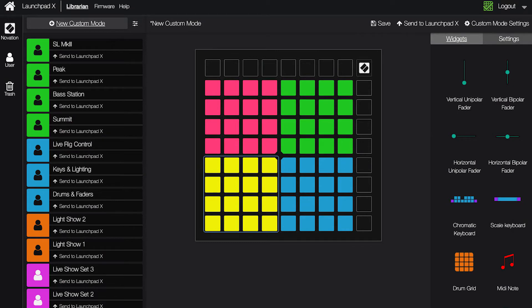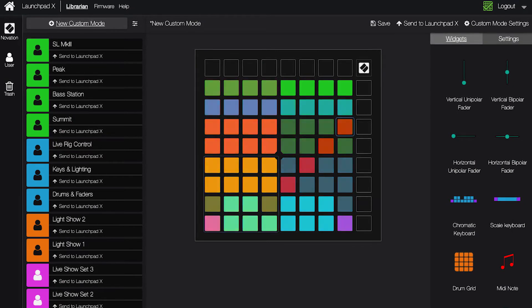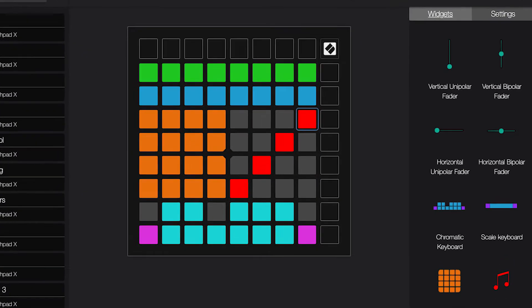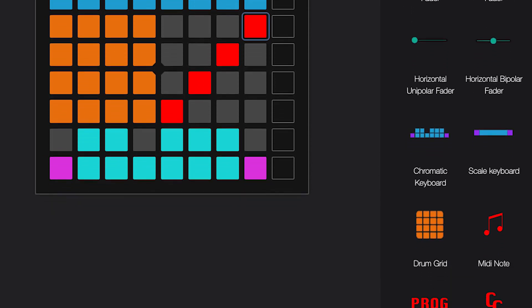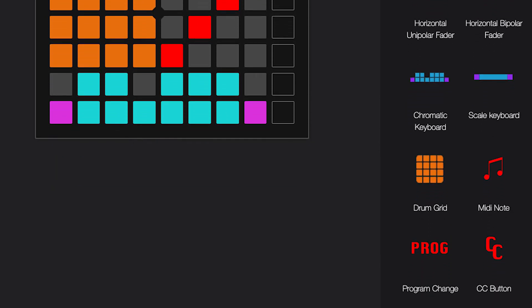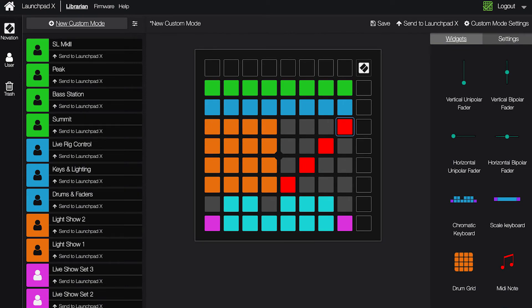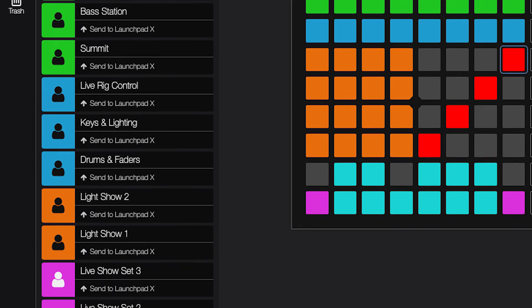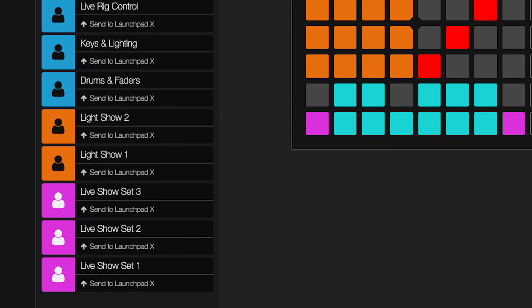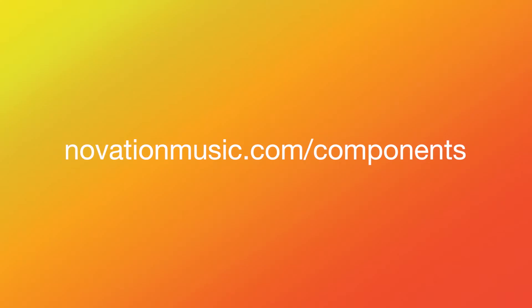The custom modes can be totally customized to control anything using note messages, MIDI CC (control change messages), or program change messages. You can create your own templates, browse existing templates, and back up your templates using Novation Components, which you can learn more about at novationmusic.com/components.